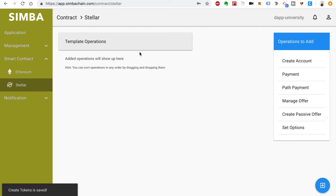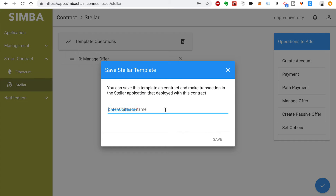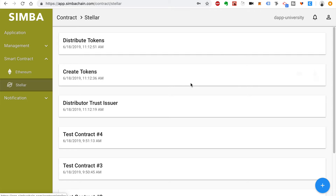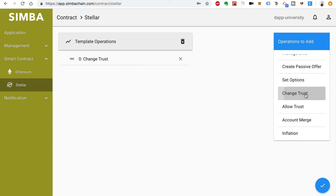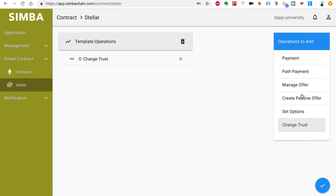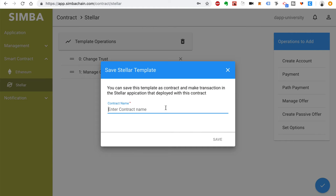For another contract, we will select the Manage Offer operation and we're going to call this Distribute Tokens. Now I'll create the final contract — click the plus button and we'll select two template operations. The first one is Change Trust, and then the next one will be Manage Offer. We'll see two steps: Change Trust, then Manage Offer. This is going to be our Buy Tokens contract for the ICO.